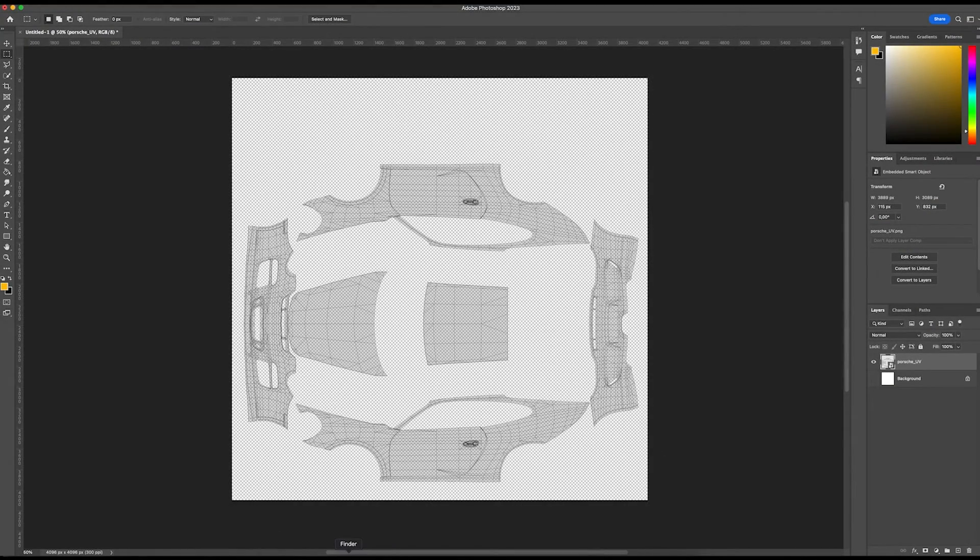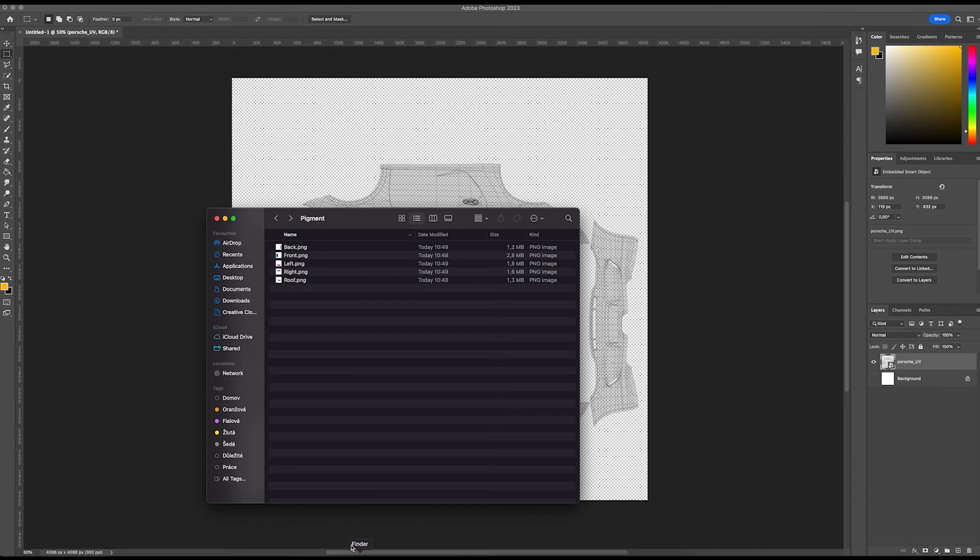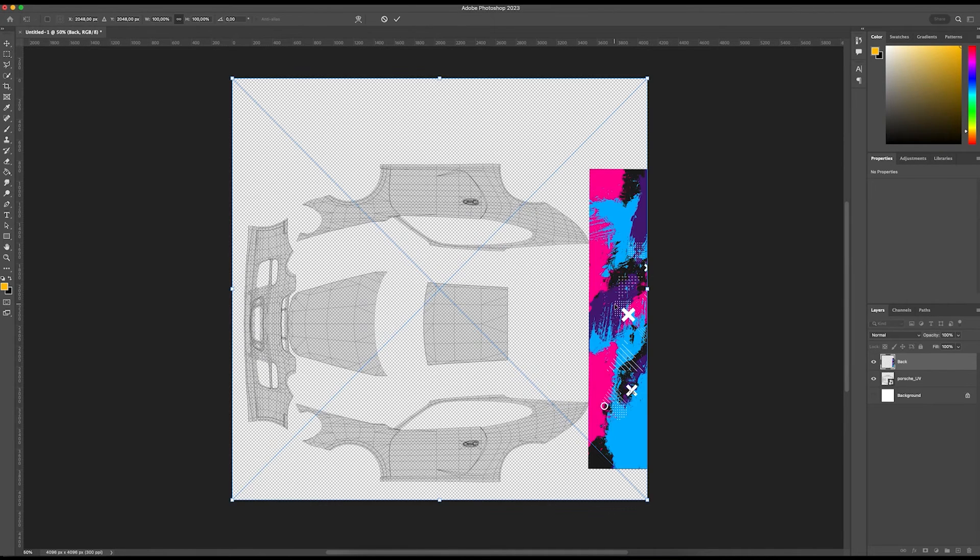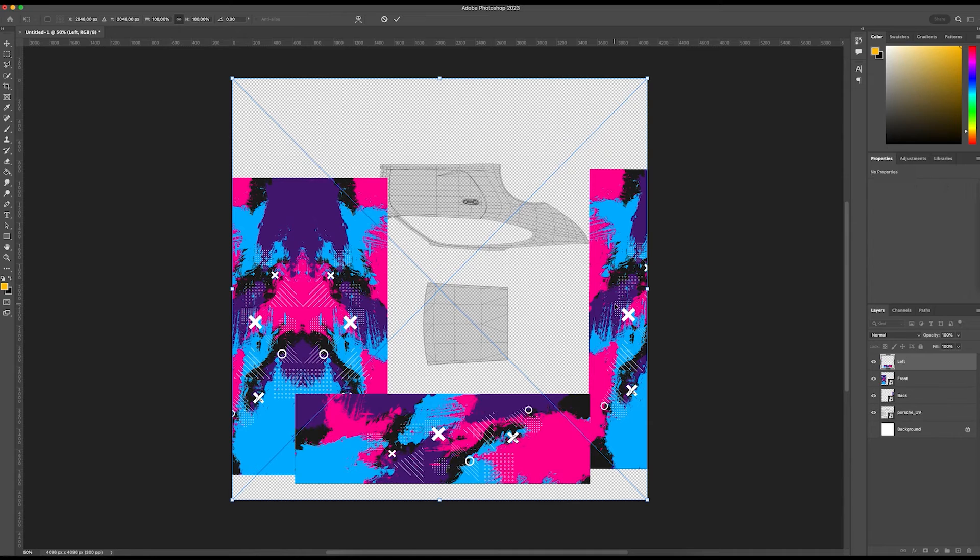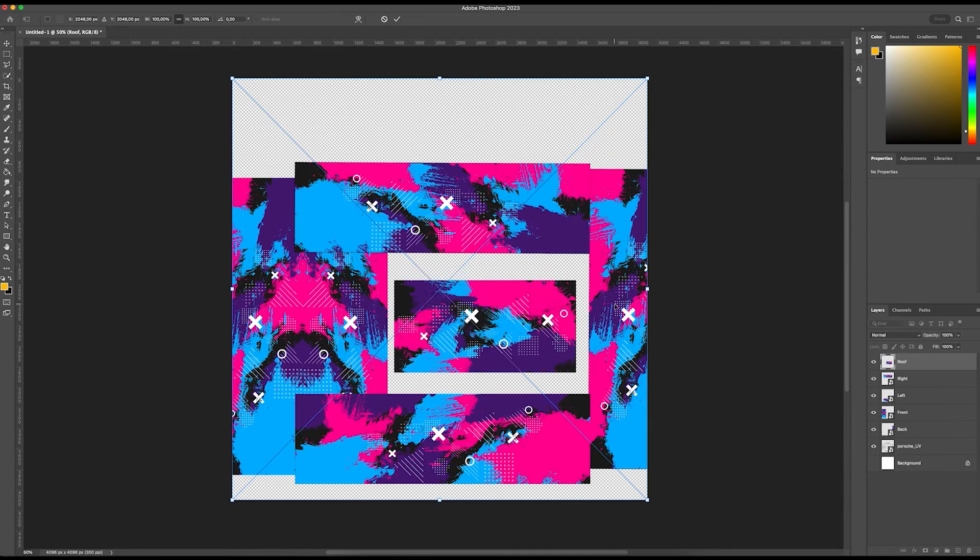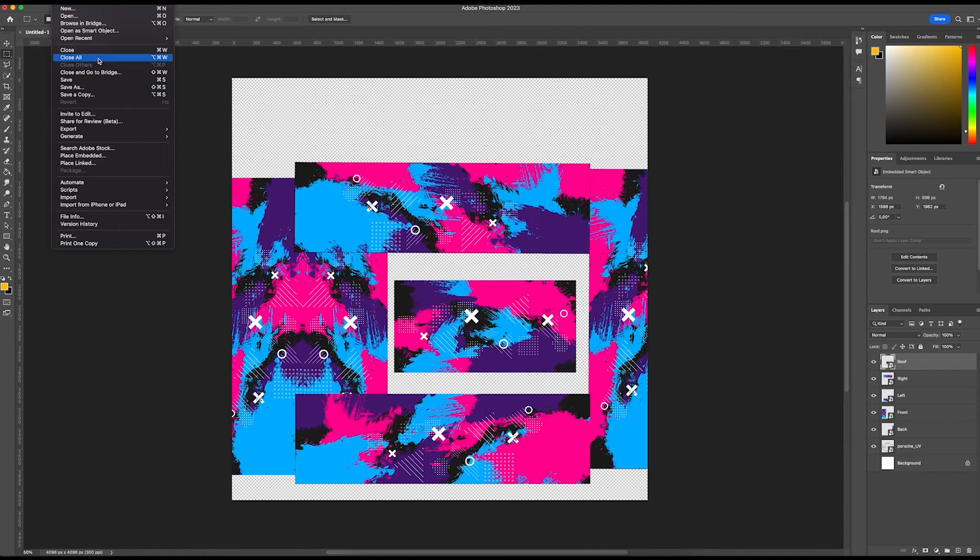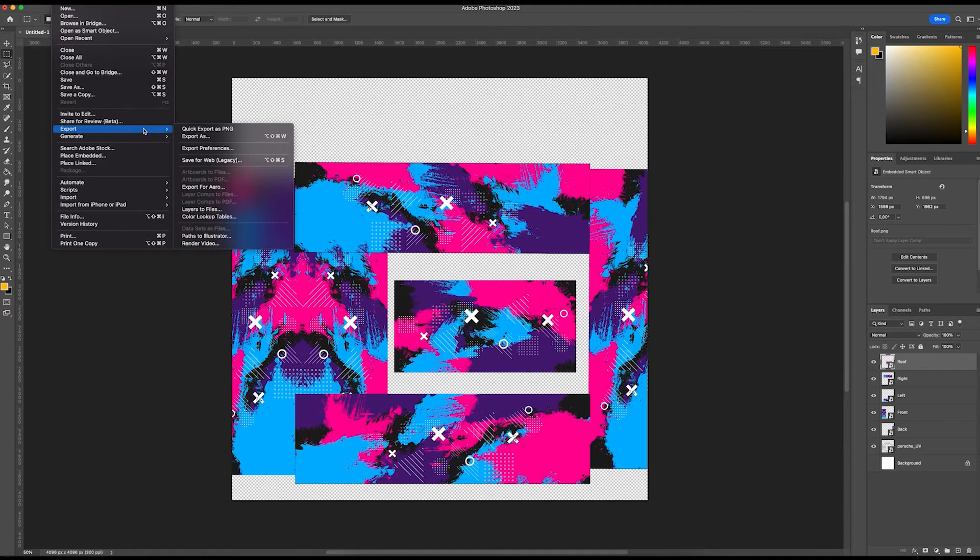Open some graphic editor, add the car's UV map and prepare your design. Once you are ready, export the design as a JPEG or PNG file.